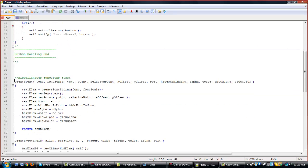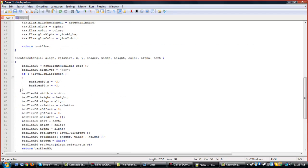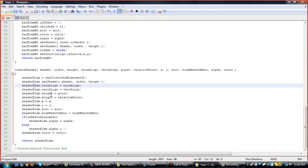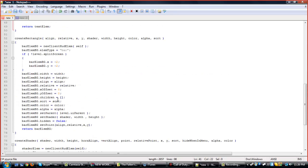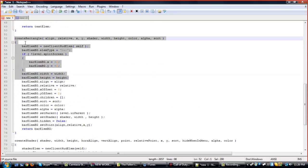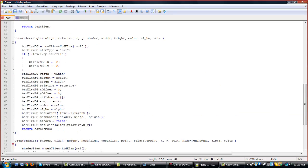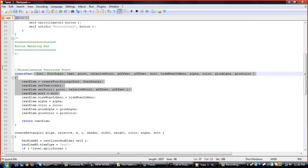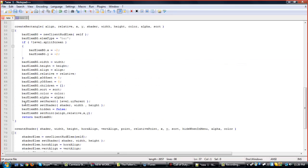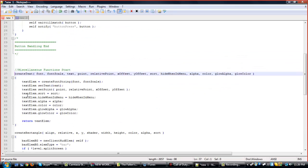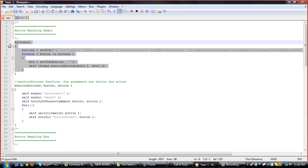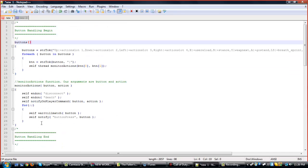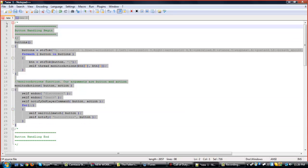And these are just some miscellaneous functions that I have: create shader, create rectangle, and create text. Now, I know create shader was created by KBrizzle, and I'm not sure who the other two were by, so if I don't give credit, I'm sorry, because I don't know who created those functions. The button handling was by KBrizzle and Craig Christ 8239.